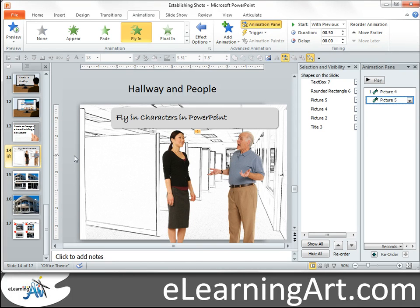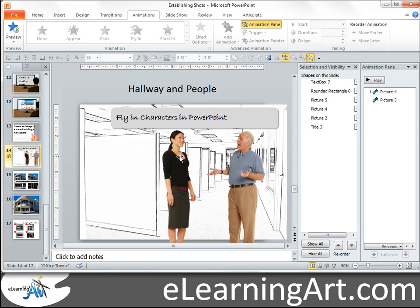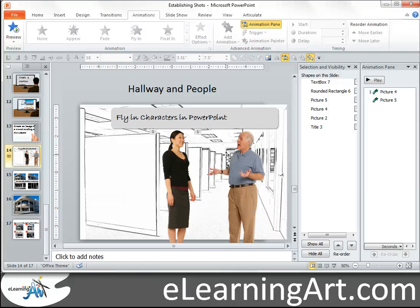One of the ways I actually like to use this is when I'm trying to create an establishing shot. So maybe first I want to set the scene — they're in the hallway. I could have the scene start with the hallway and then bring the characters in. It's a nice way to add some motion and introduce the characters after you've introduced the scene.